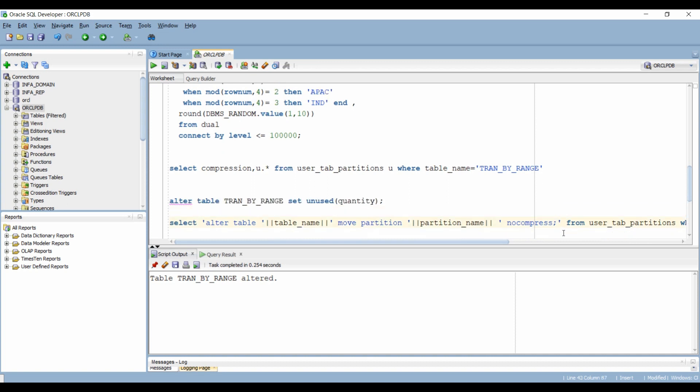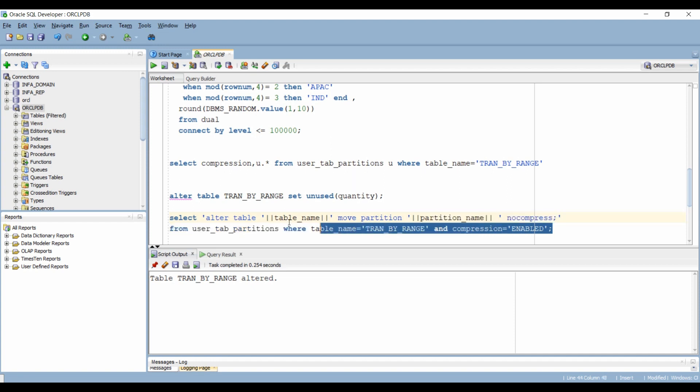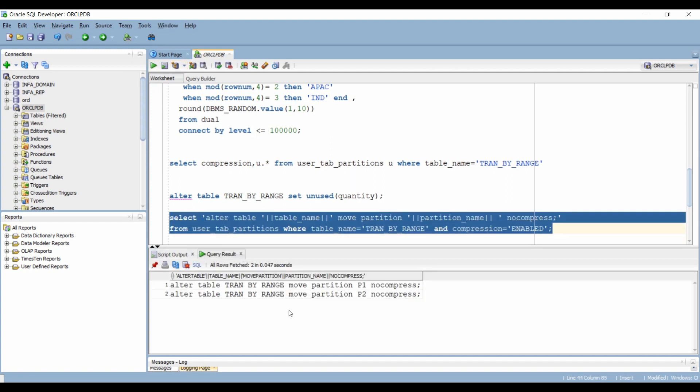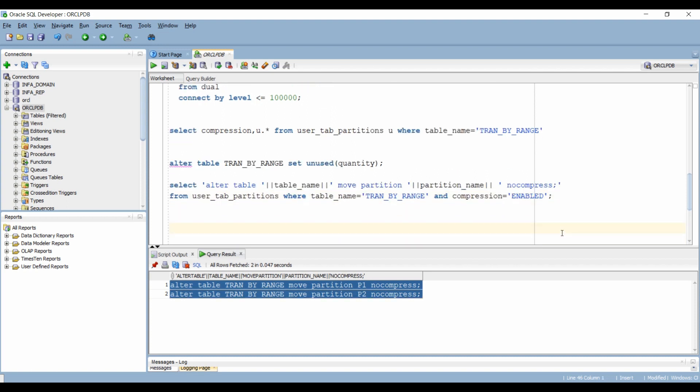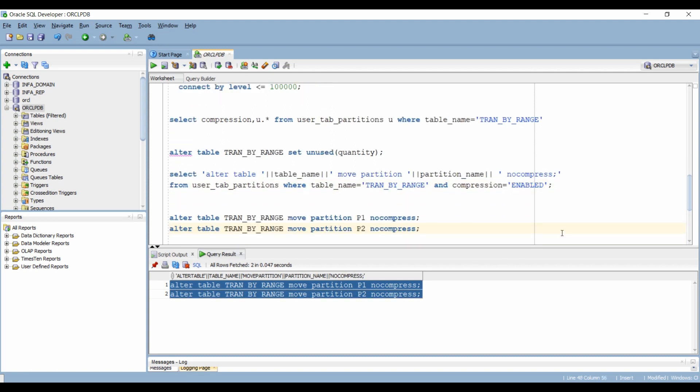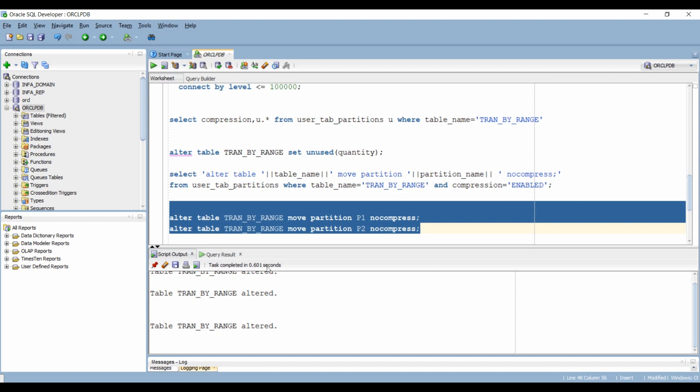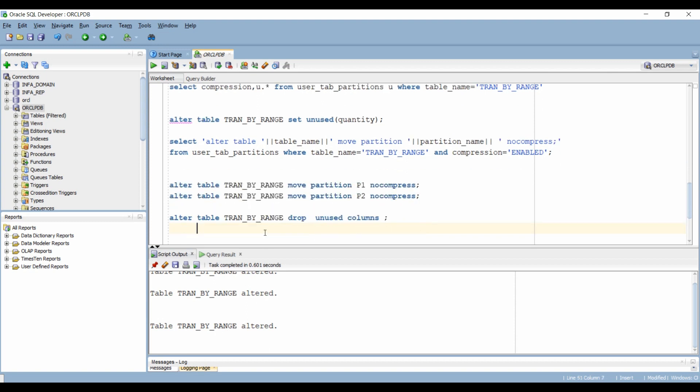Now for the second step, we need to identify the partitions that are in compressed state and we have to uncompress them. If we have a number of compressed partitions, we can use this query to dynamically generate the alter statement to uncompress our partitions. Let's copy these statements and we will run them. Now our partitions are uncompressed.